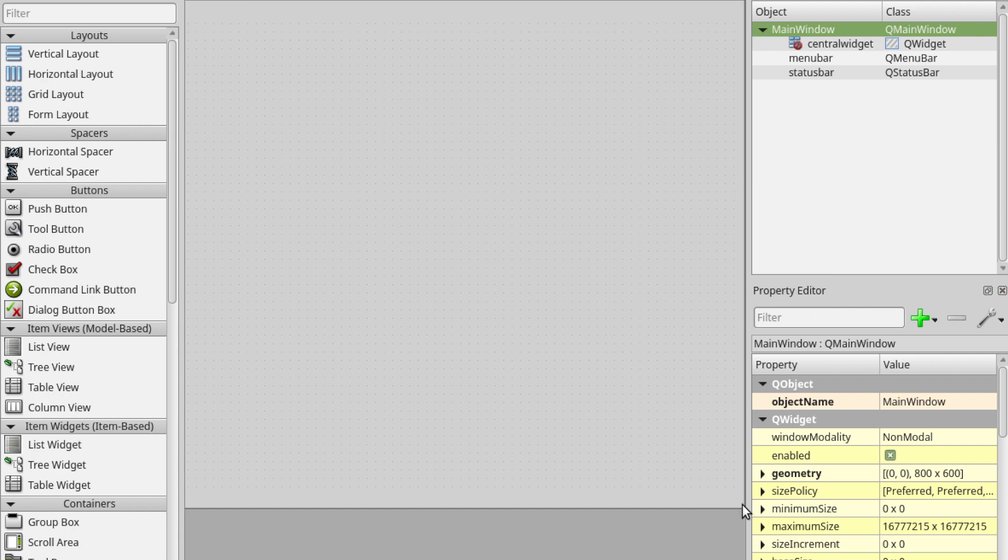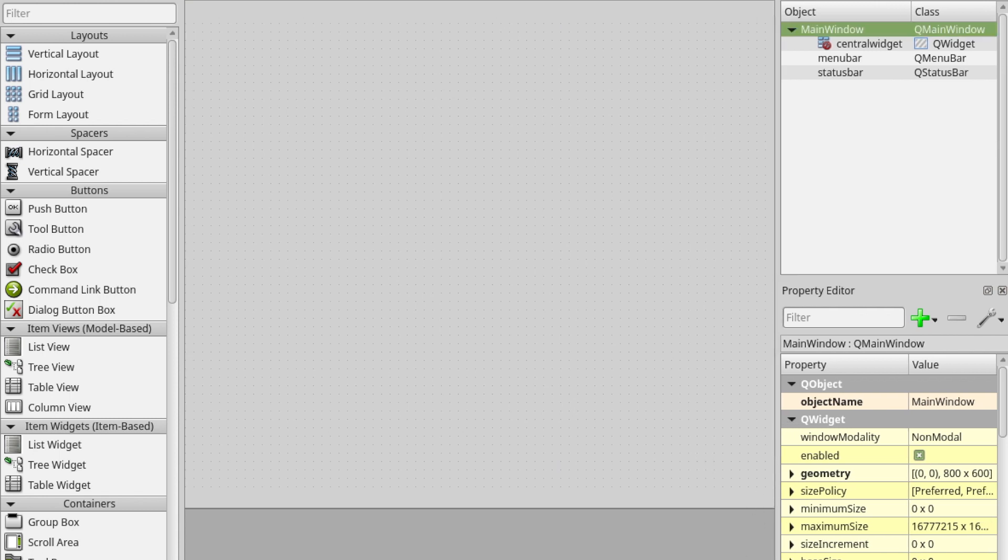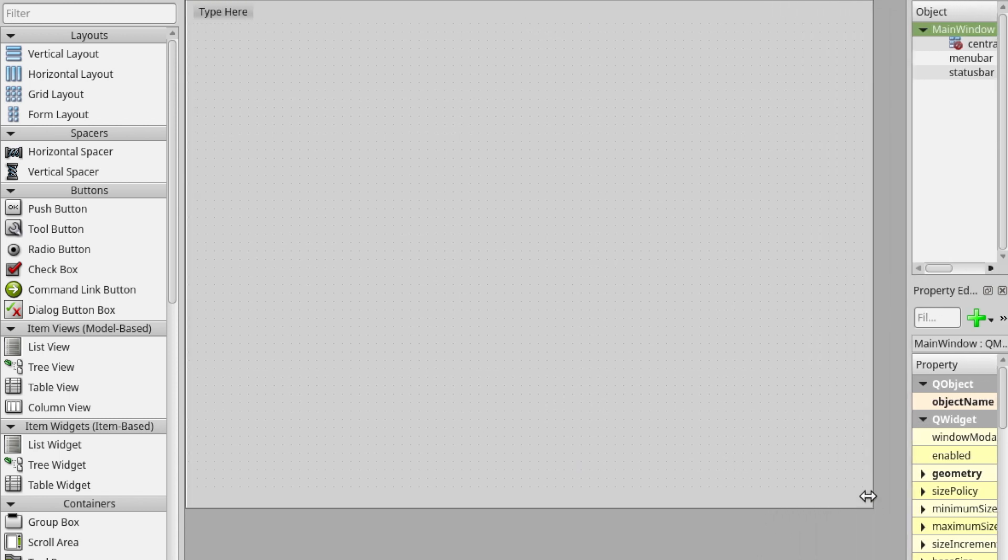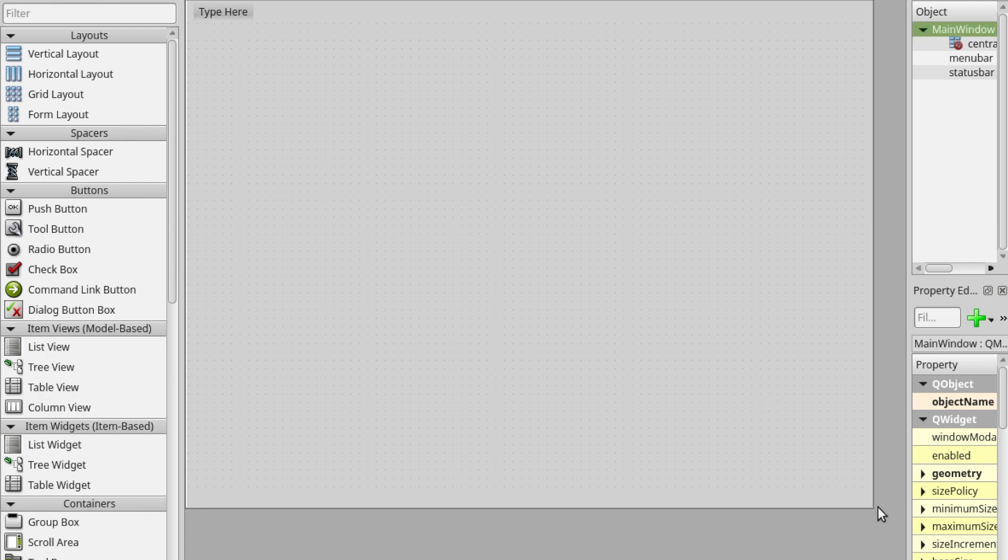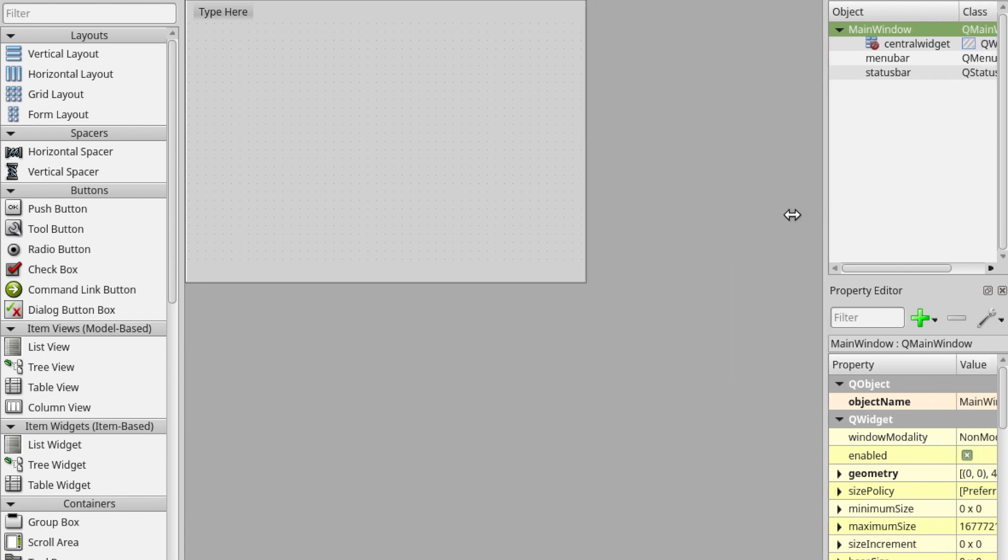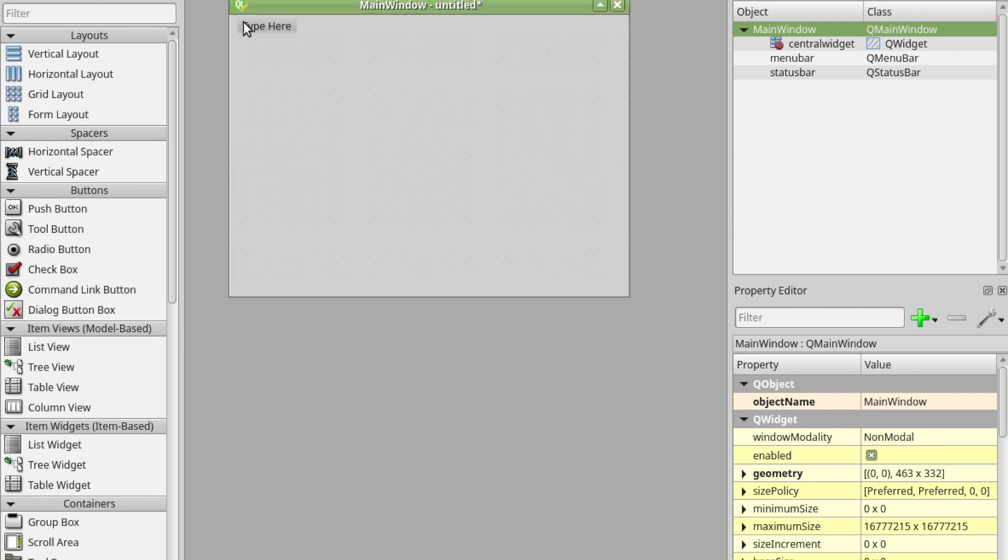I'm just going to shrink this down a little bit because I don't need all of it. It's been a bit unresponsive. I'm just going to make that a bit bigger as well. I'm using virtual machines so sometimes it is a little bit laggy. That's fine, that's better.